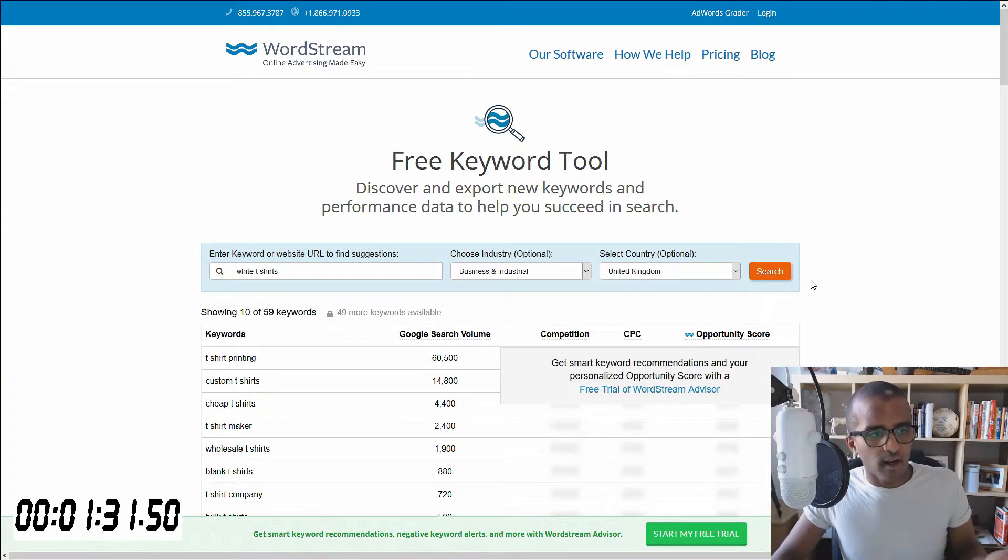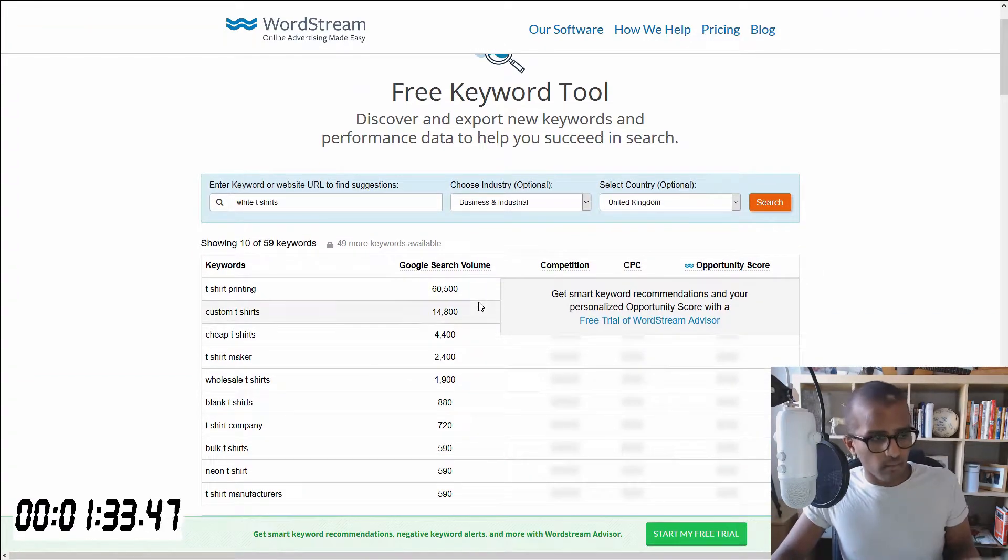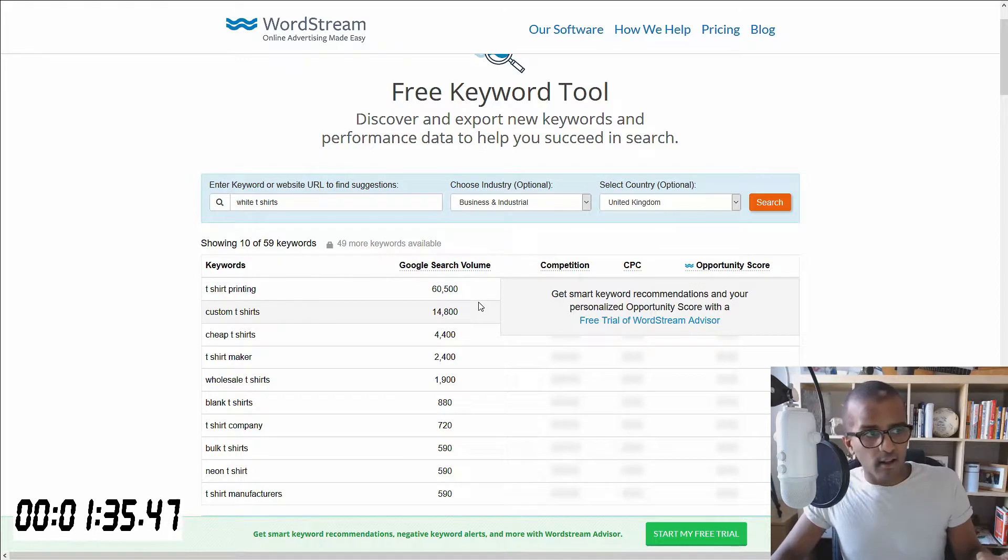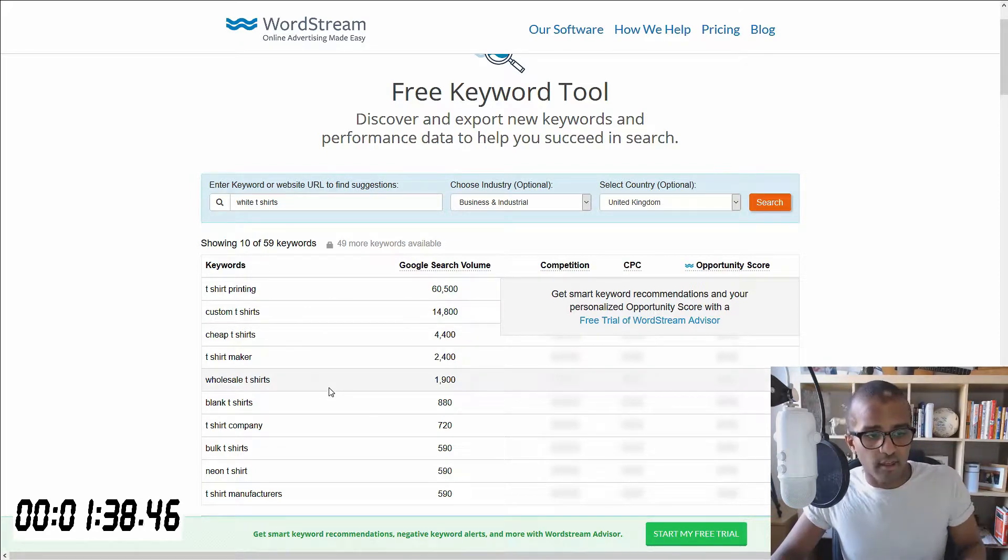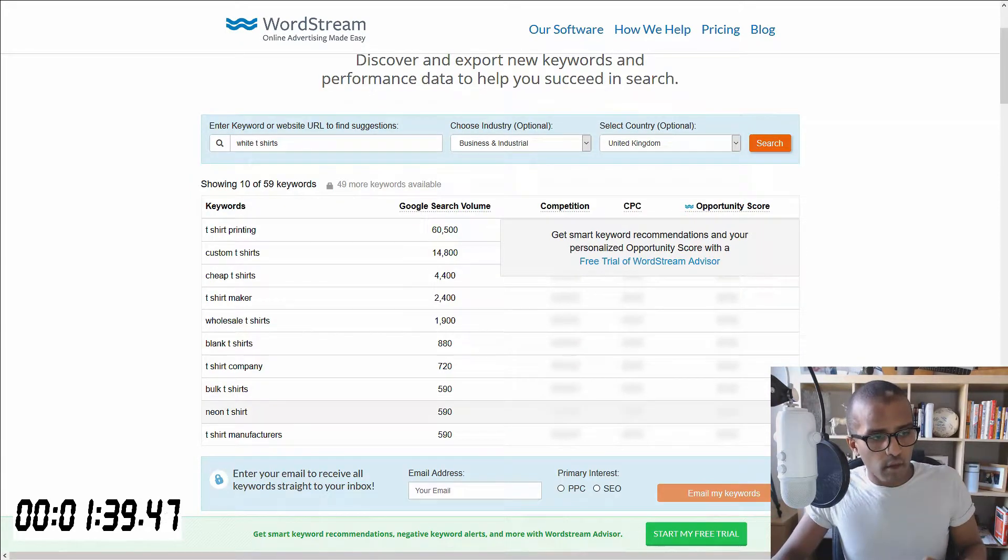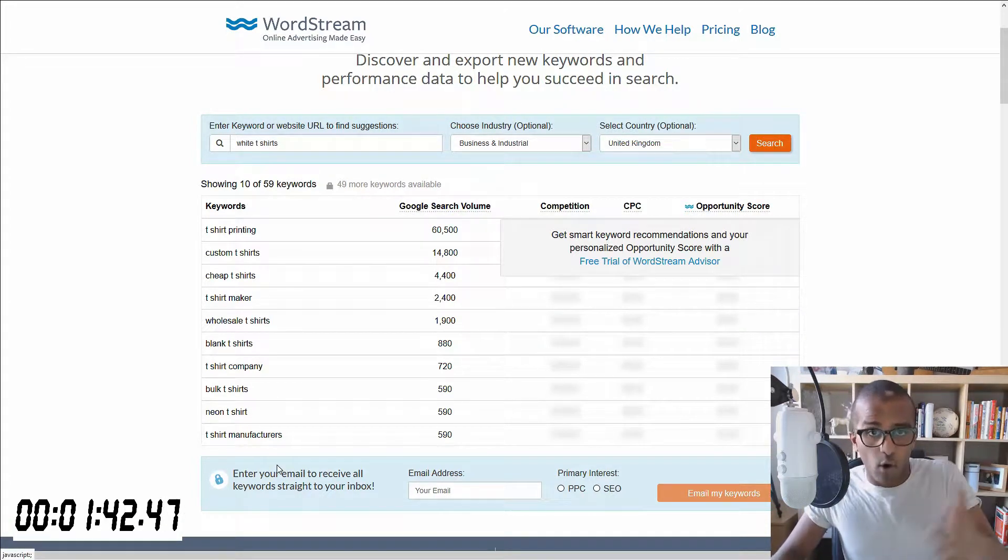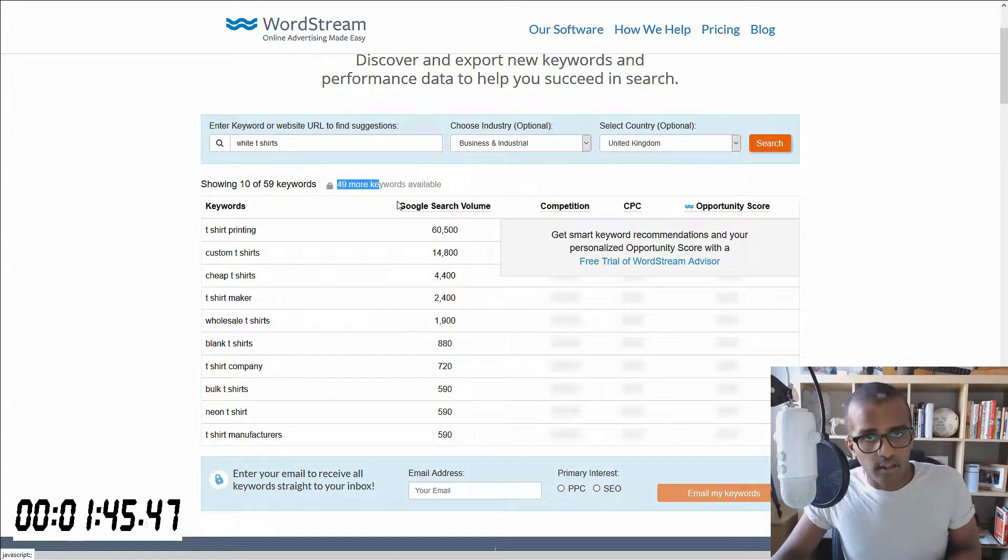So once you have that, this is what you come up with. I should point out that you only get 10 results right there. So maybe you can get more by, if you want to receive all the lists, which is in this case, it's 49 more keywords.